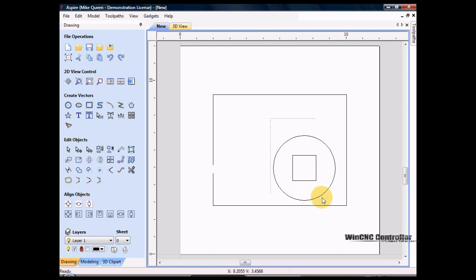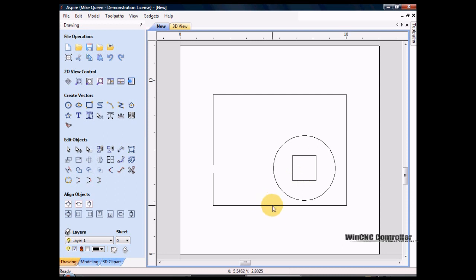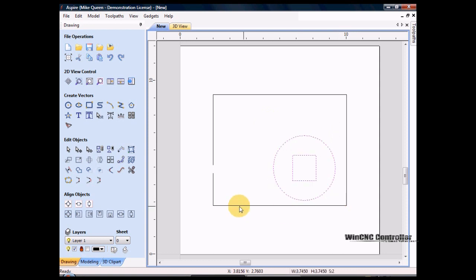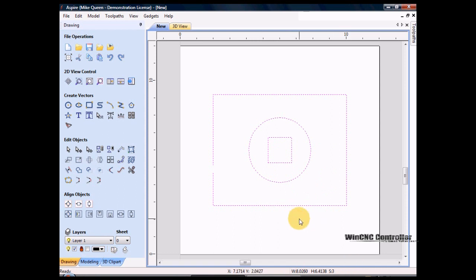Now to get back to the other — I want my circle and rectangle inside here to be centered in the big rectangle. I drag a box around these two, hold down shift to select the big rectangle, click 'Center Objects,' and the two smaller ones move up into the center of the big rectangle.